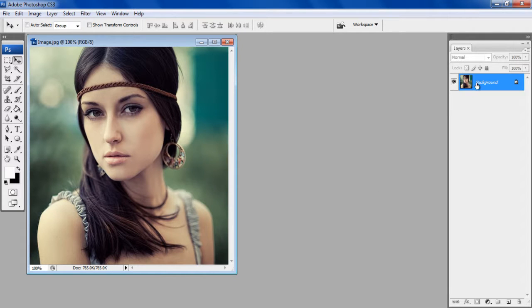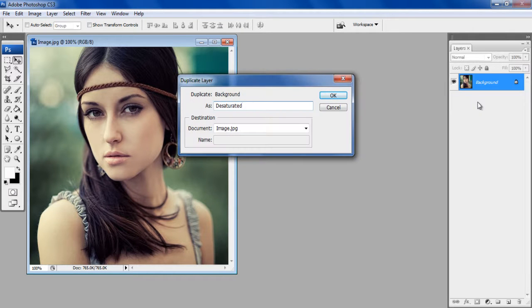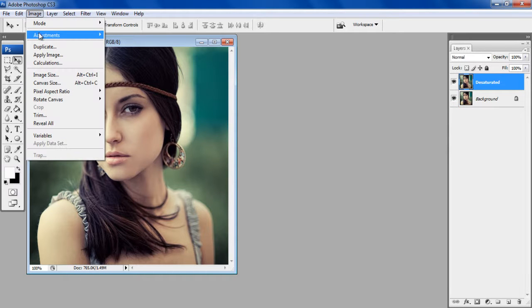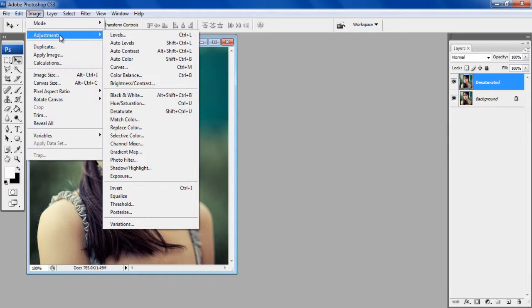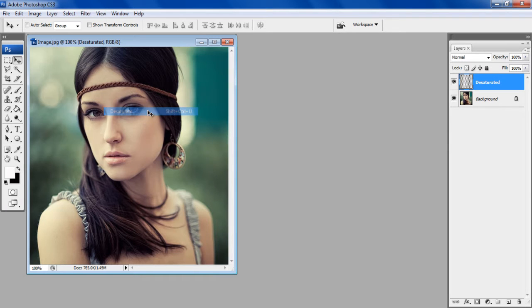Right-click on the Image layer, select the Duplicate layer option and rename it to Desaturated. Now go to the Image menu, click on the Adjustments option and select the Desaturate option from the menu.